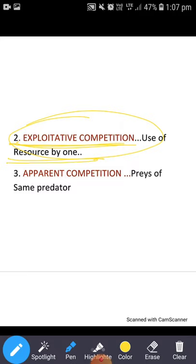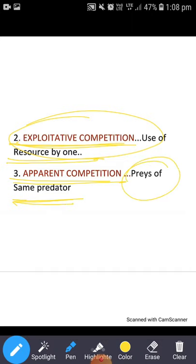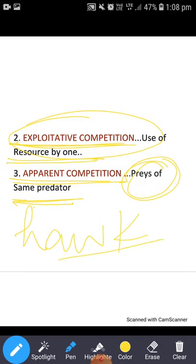There is one more competition — apparent competition. This occurs when two individuals that do not directly compete for a resource affect each other indirectly by being prey for the same predator. For example, there is a hawk that preys on both squirrels and mice — gallery bhi khata hai, chuha bhi khata hai.